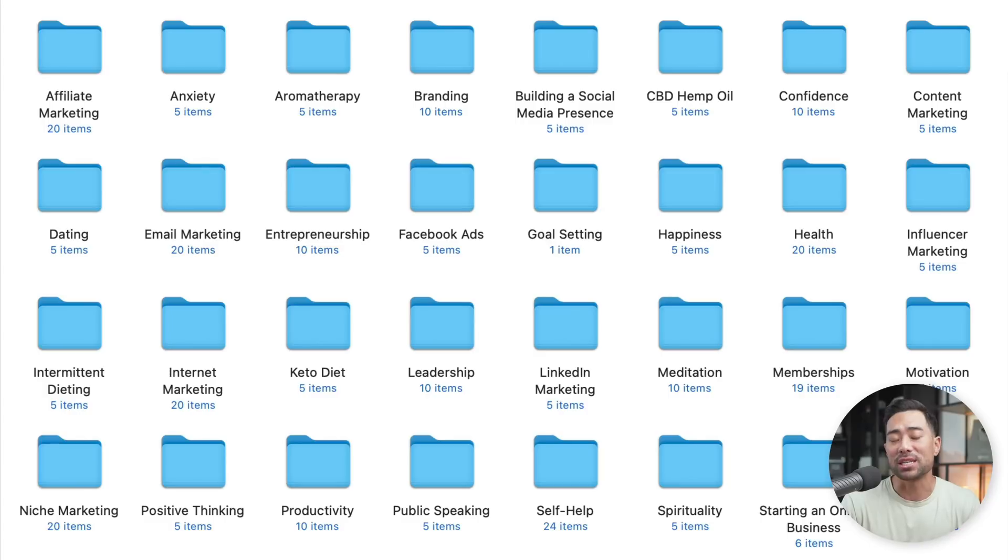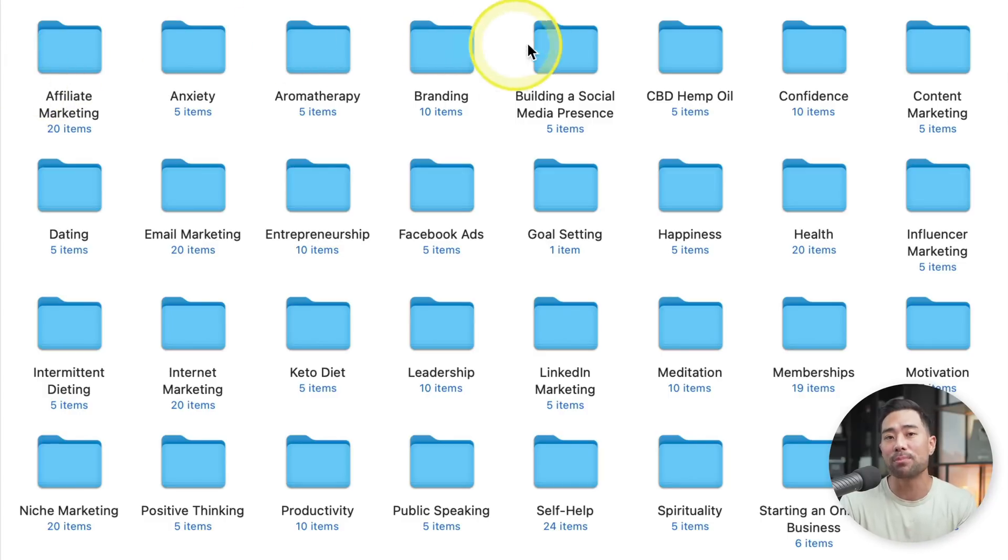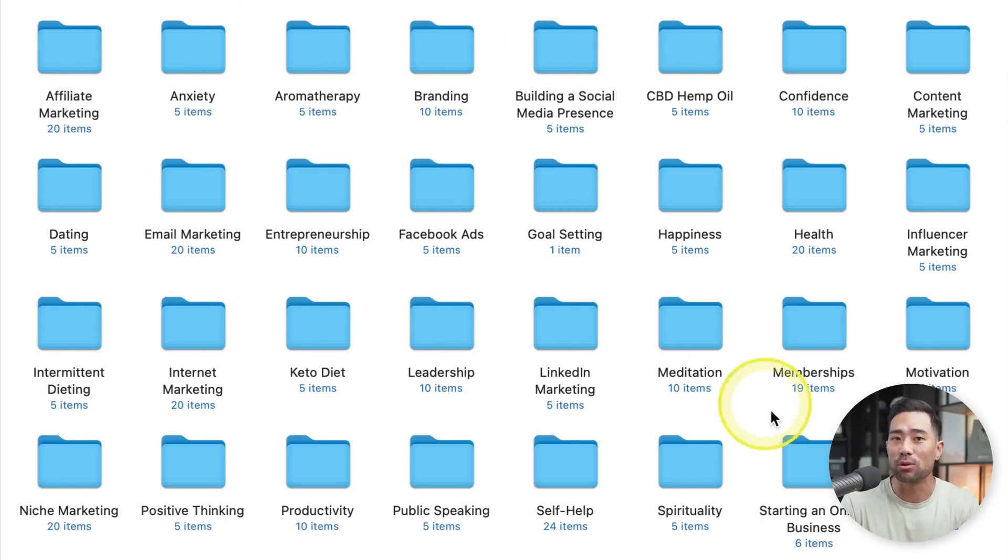As a side note, if you decide to purchase Designer, make sure to use my link because if you send me a copy of your receipt, I'll send you a copy of 300 articles that can be repurposed inside Designer to create your own eBook. So more details will be in the description box below.